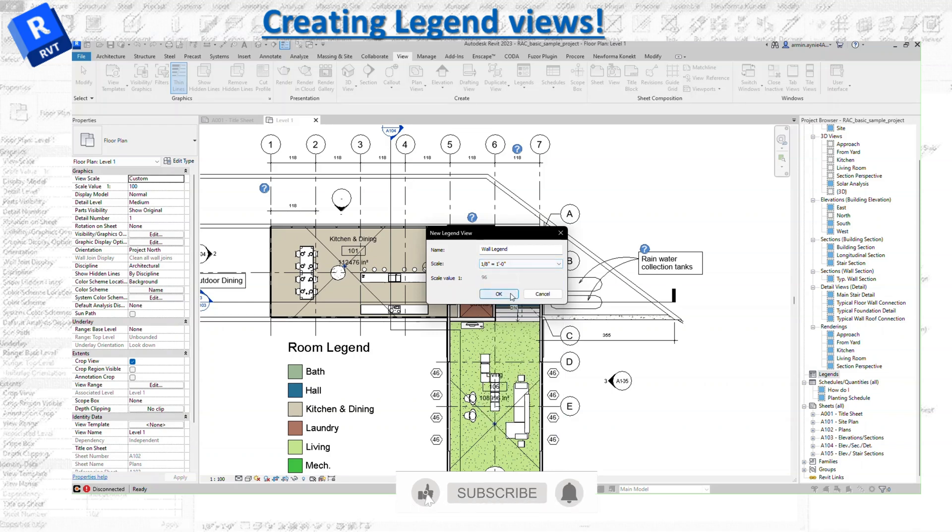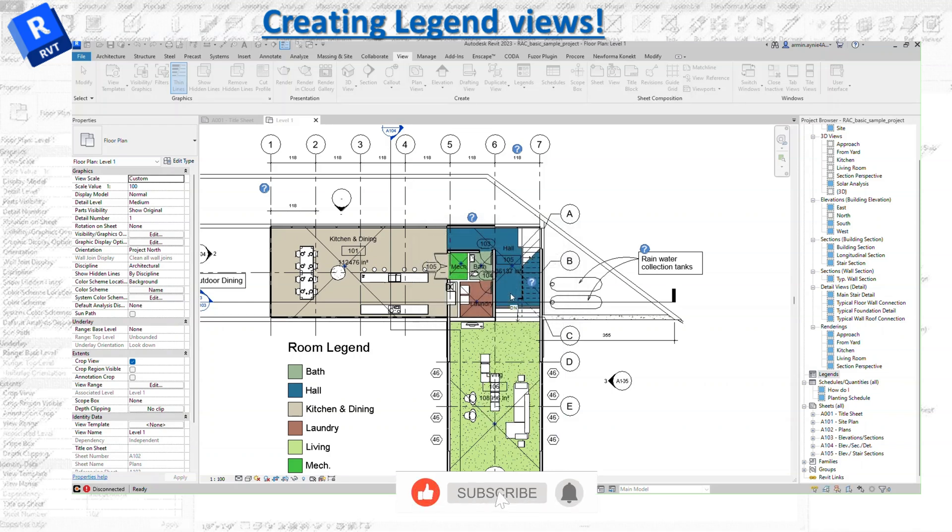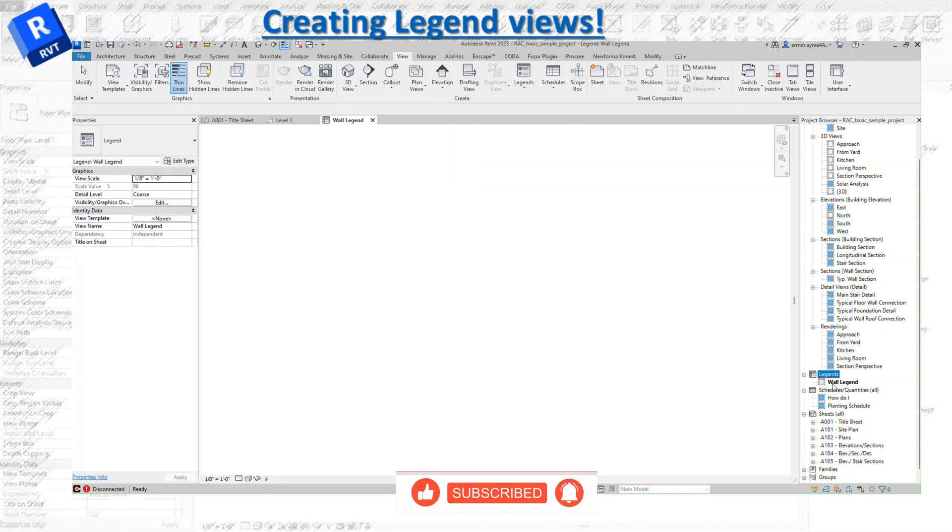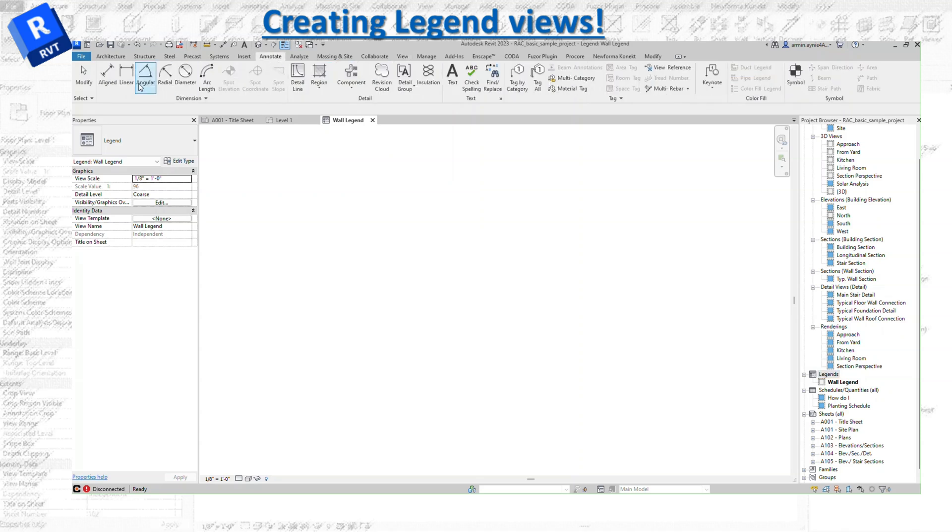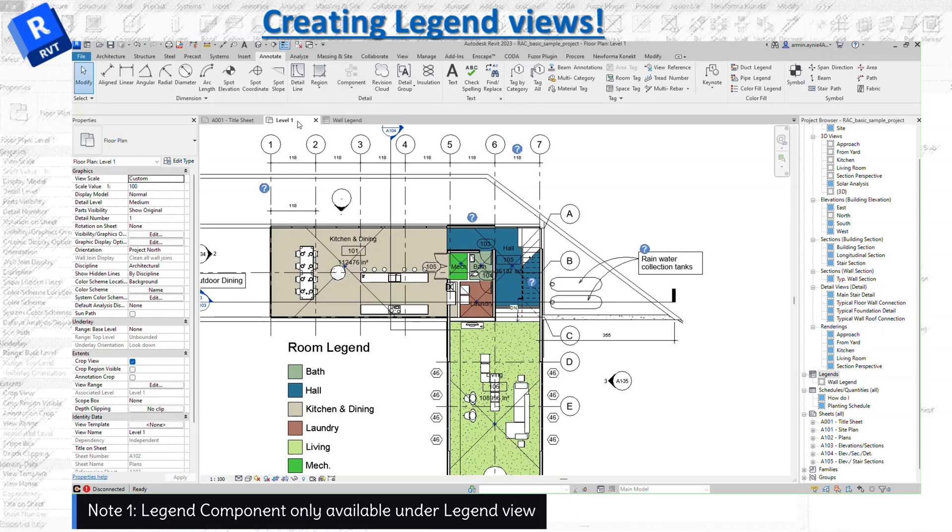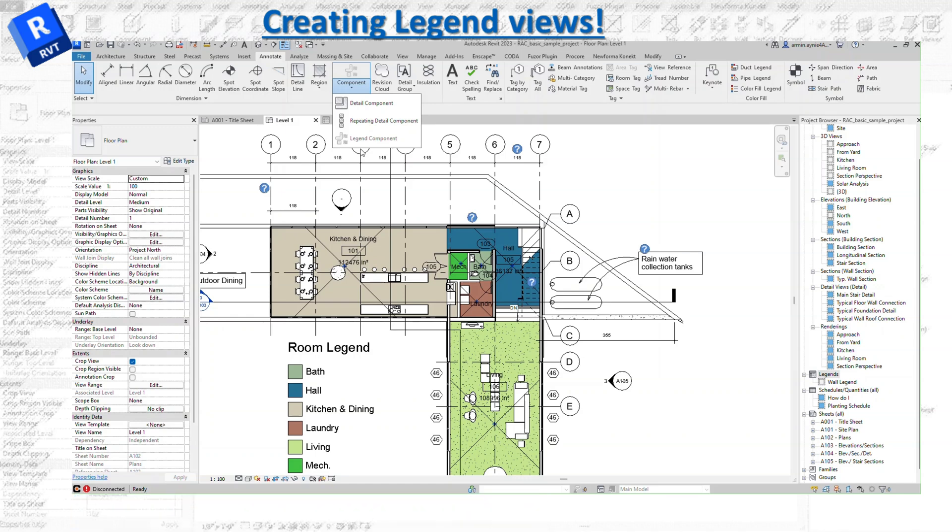It's going to open up another window. There's a quick note: you can see it under legends. Everything is going to be available under annotation, especially the legend component, which is only available in the legend view. If I go to a different view, legend component is grayed out, so you need to be in that window.